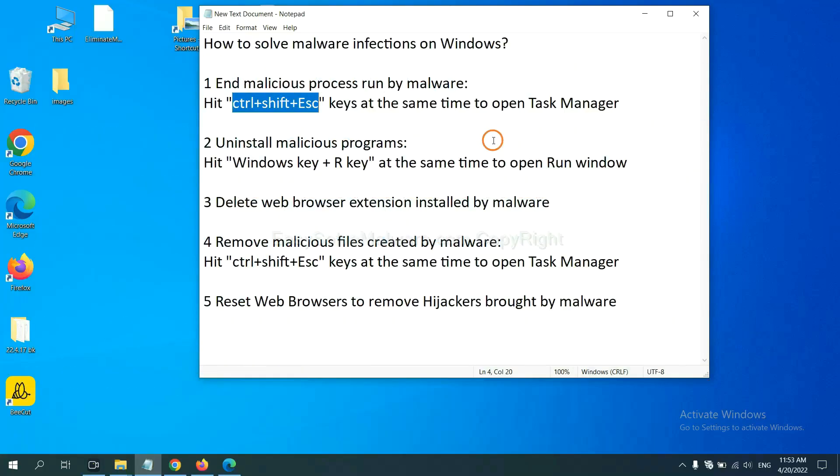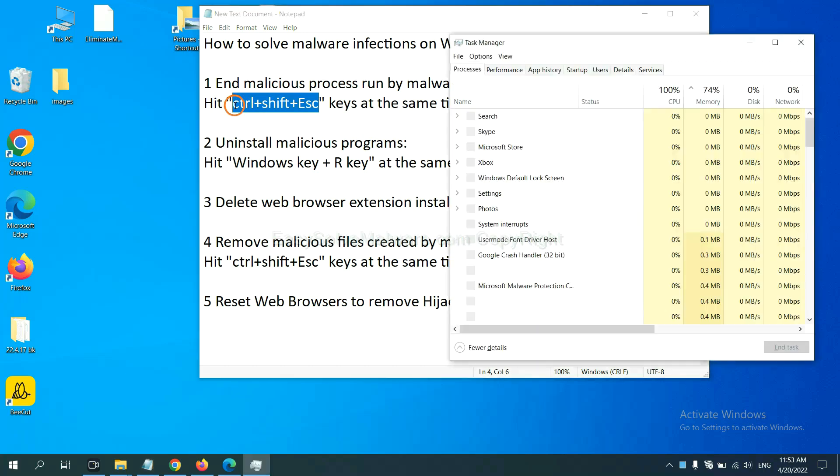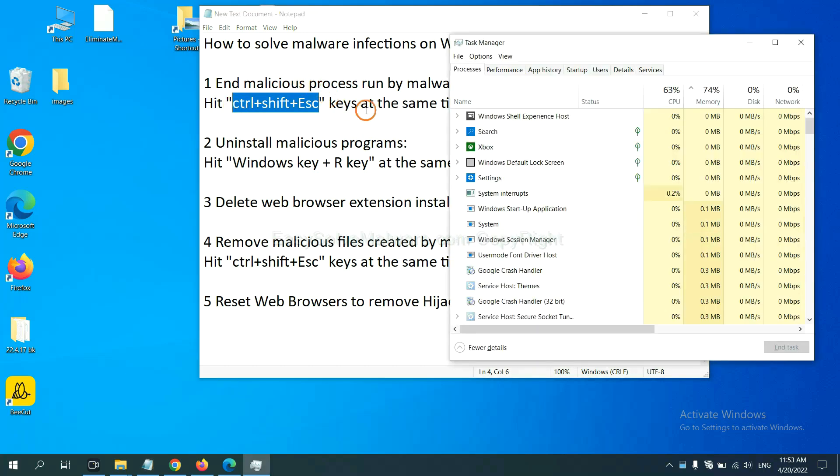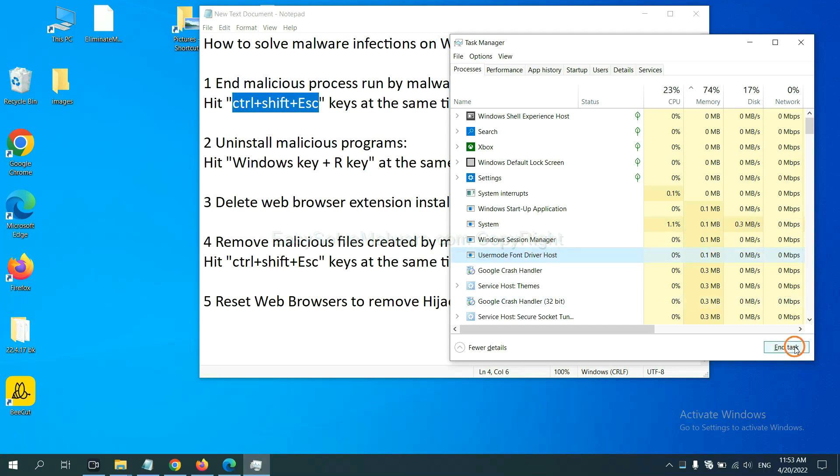First, we need to end malicious process from the malware. Now hit the three keys at the same time. Then Task Manager will open. Now you need to find out a dangerous process and then end the task. For example, select one process and click here.